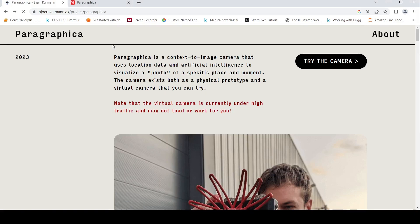A camera without a physical lens - that is what Paragraphica is. It is a context-to-image camera that uses location data and artificial intelligence to visualize a photo of a specific place and moment. It exists both as a physical prototype and a virtual camera.